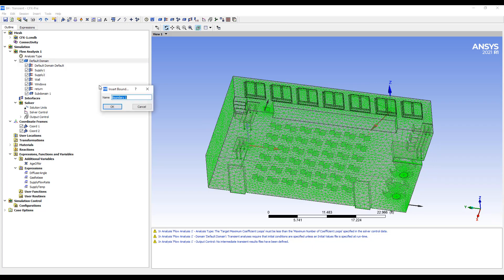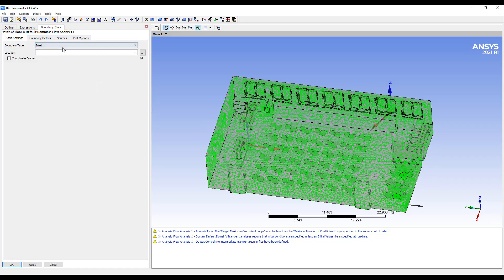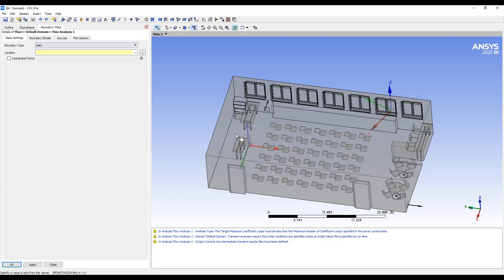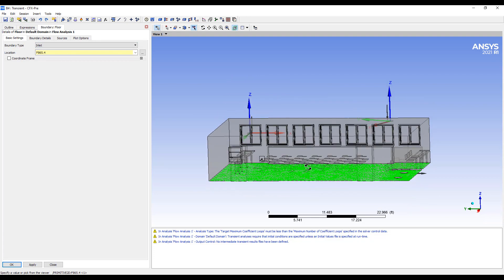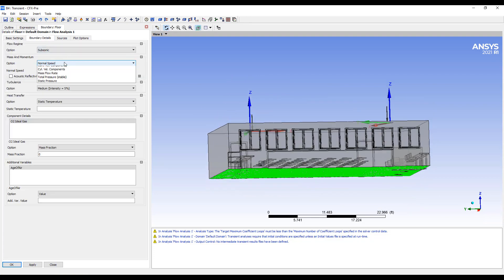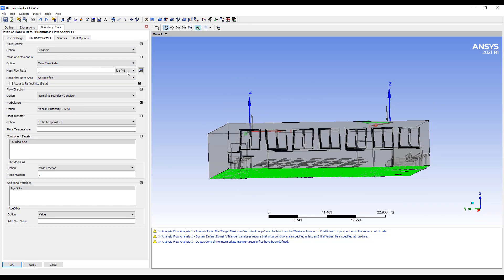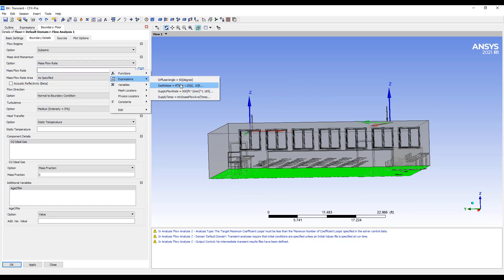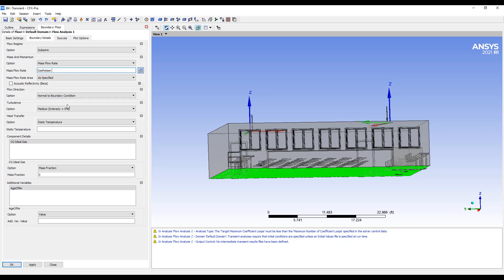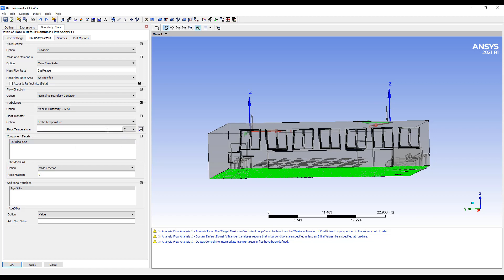So here I'm going to say the floor is going to be an inlet down here, and there'll be a certain mass flow rate, which is a function, which is our gas release rate. Temperature. So we want to set the temperature. Let's say we're releasing liquid nitrogen, which is about minus 196 Celsius.